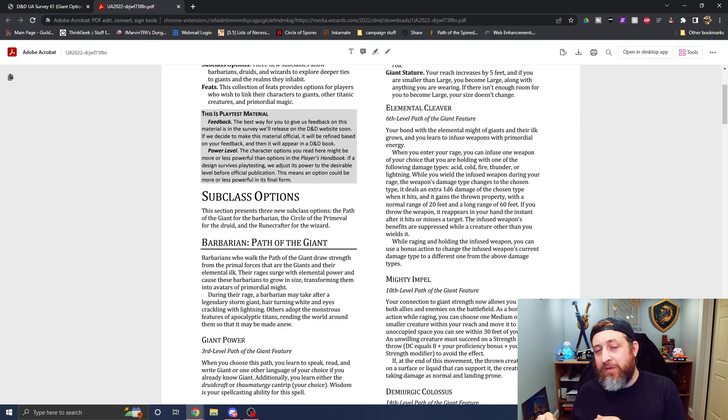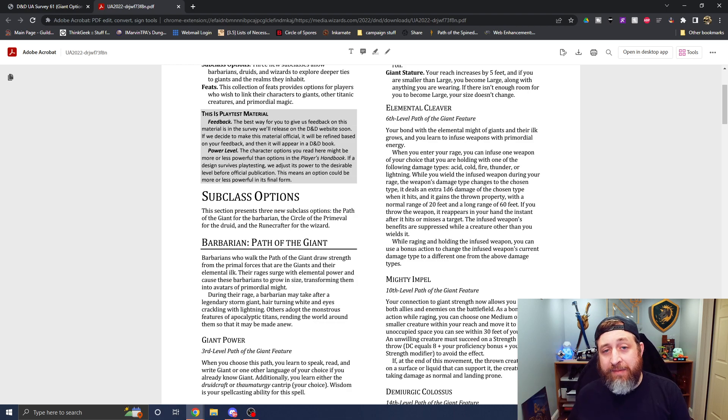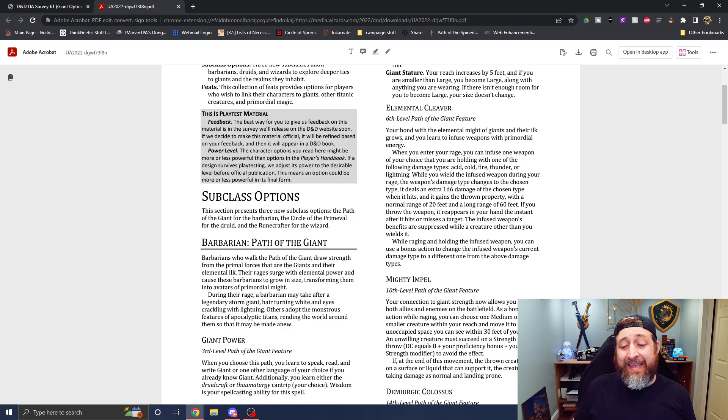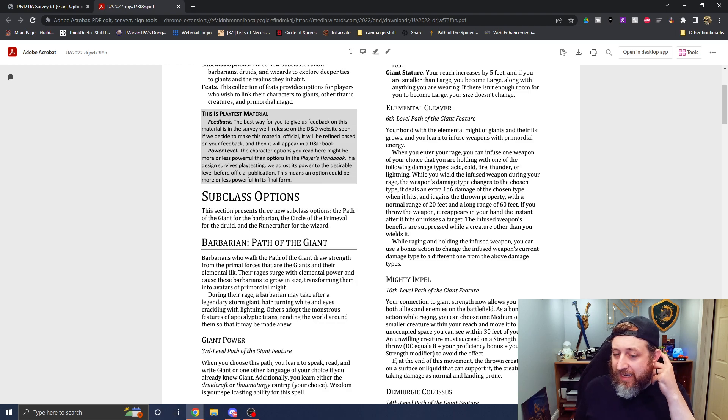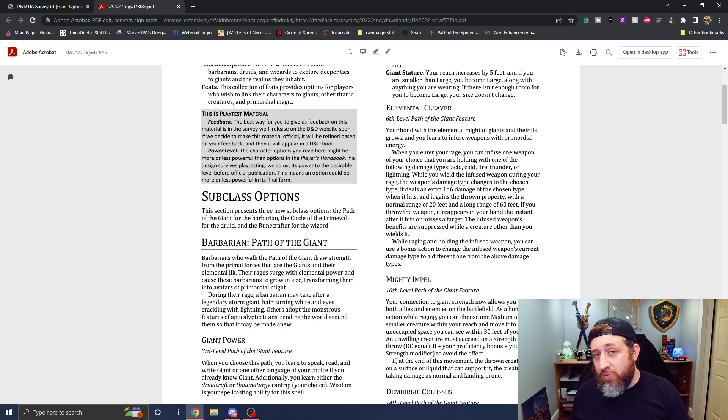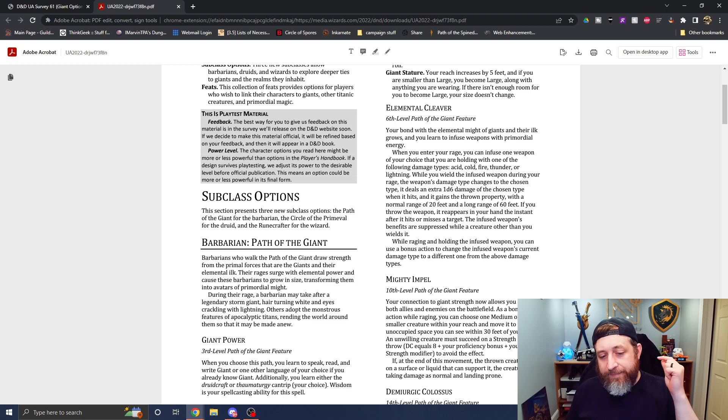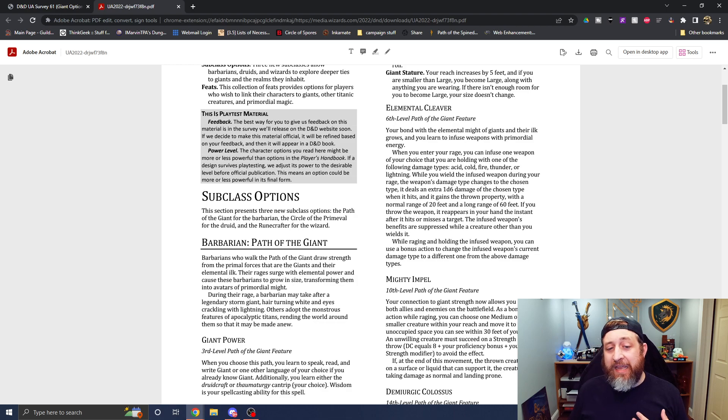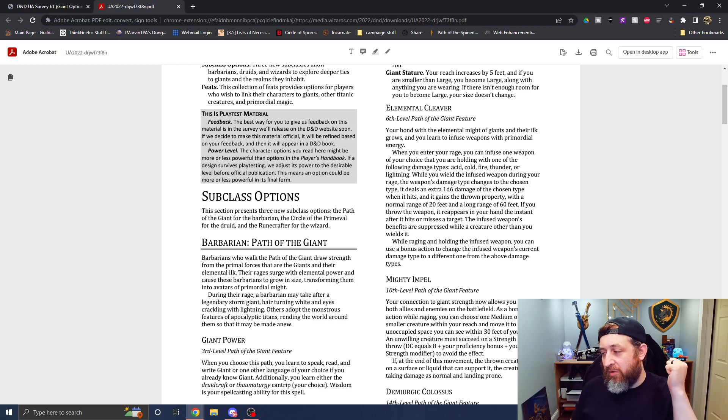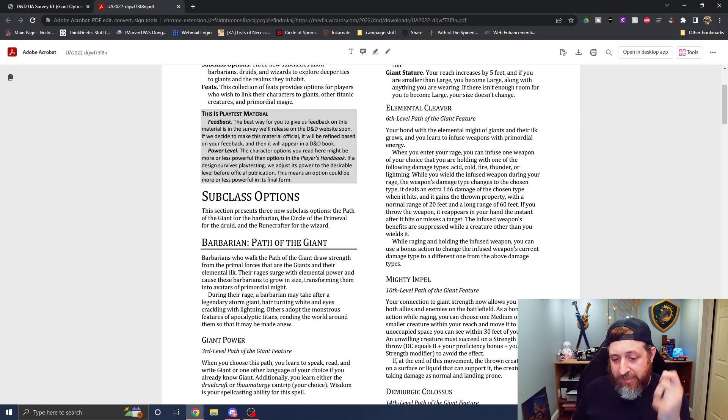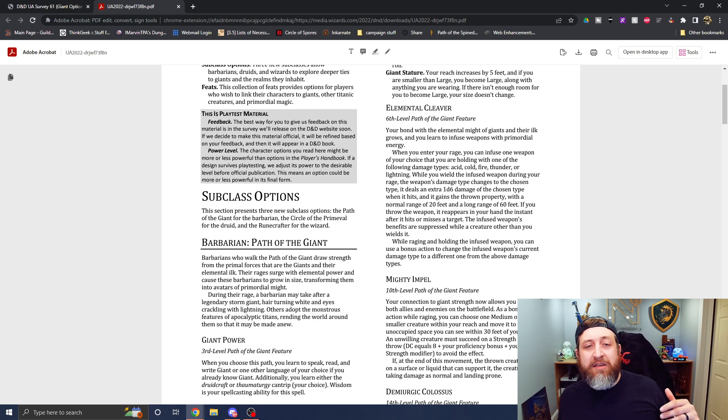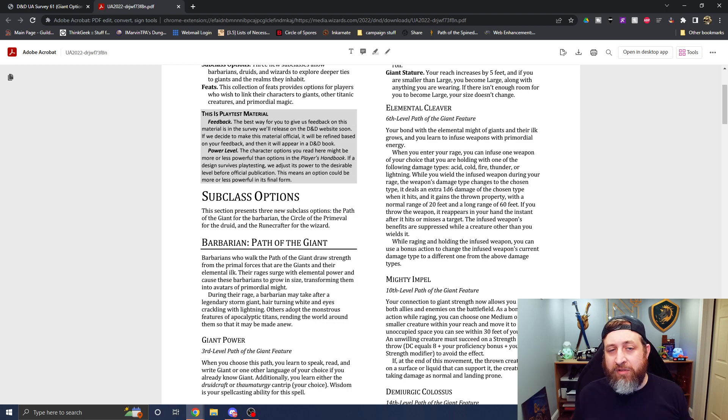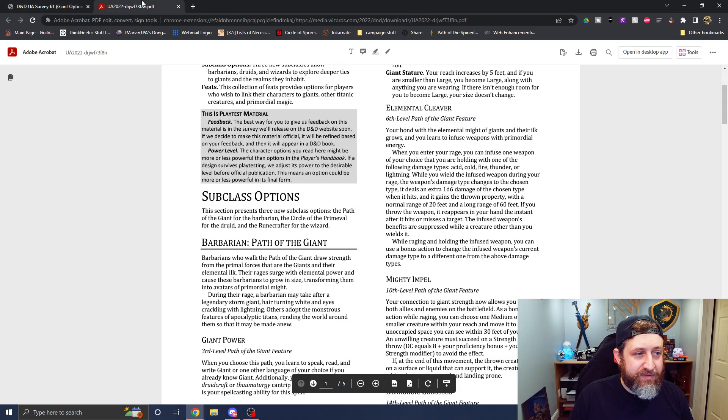It also does an extra d6 of that chosen type of damage. Now you could stop right there and I'd actually be okay with that. It gives you the opportunity to turn whatever your weapon damage is, your great axe, your great sword, to that new weapon damage, adding a d6 of extra damage to it. And now it is an element and you can choose something like lightning damage, thunder damage. Thunder damage is probably one of the least resisted damage types out of this. But it also gives you the thrown property with a range of 20, 60, and if you throw it, it instantly reappears in your hand. While raging and holding the infused weapon, you can use your bonus action to change the damage type as well, which is also a huge benefit. So a hundred percent elementally, you're very satisfied.